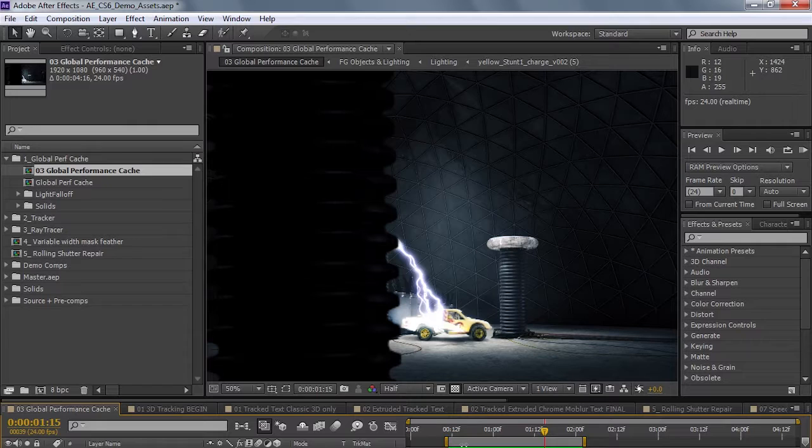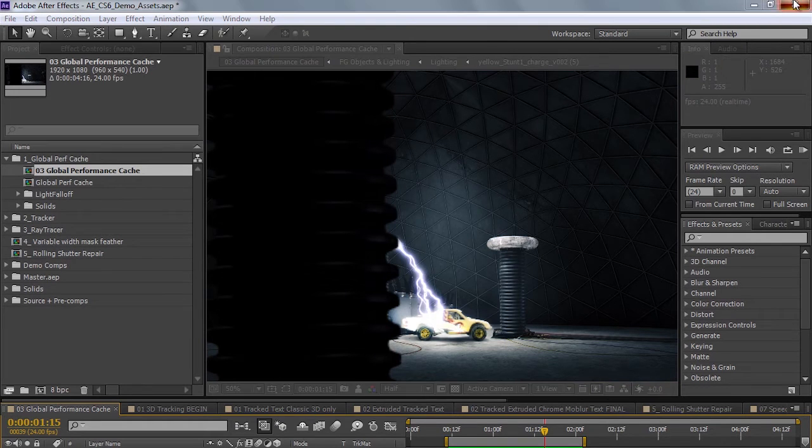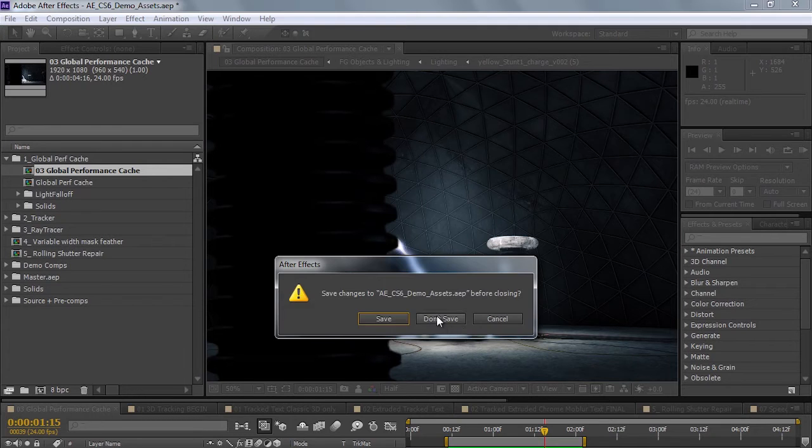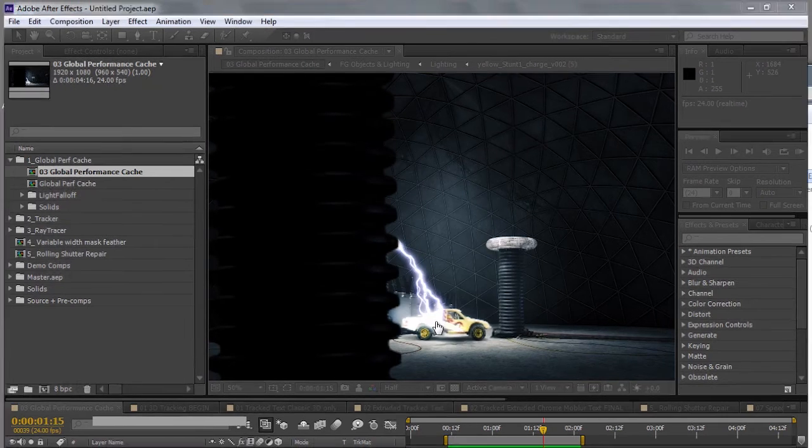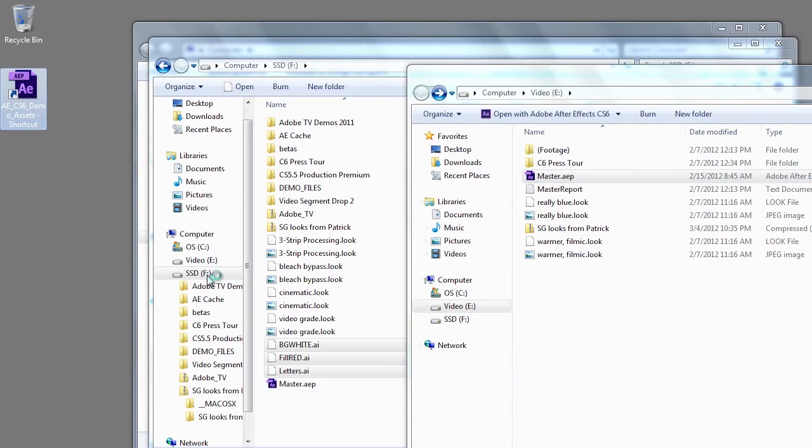But we wanted to really take this also a step further. We wanted to focus on the fact that many users use multiple projects at the same time. So as an example, I may quit this project and switch over to another one, or I might just quit After Effects entirely. The point is I'm not even going to save the project. I'm going to close it, and then I'm going to open it again.